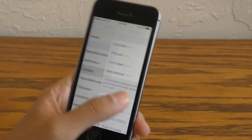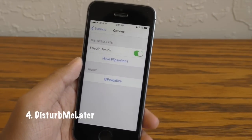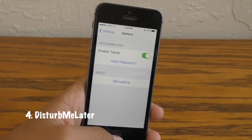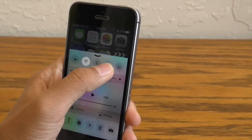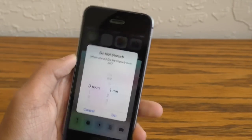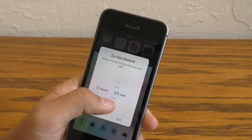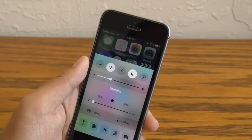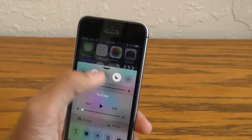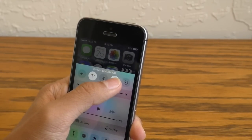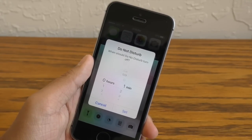Now the next feature is called Disturb Me Later. What this does is add a timer to the Do Not Disturb function in iOS. Just go ahead and swipe up in Control Center, hold down on the moon, let go and this will pop up. It looks just like your normal timer — you can scroll back and forth, set your time and Do Not Disturb will turn off automatically when the timer is up. I mean, why didn't Apple put this into iOS? This is such an essential feature.